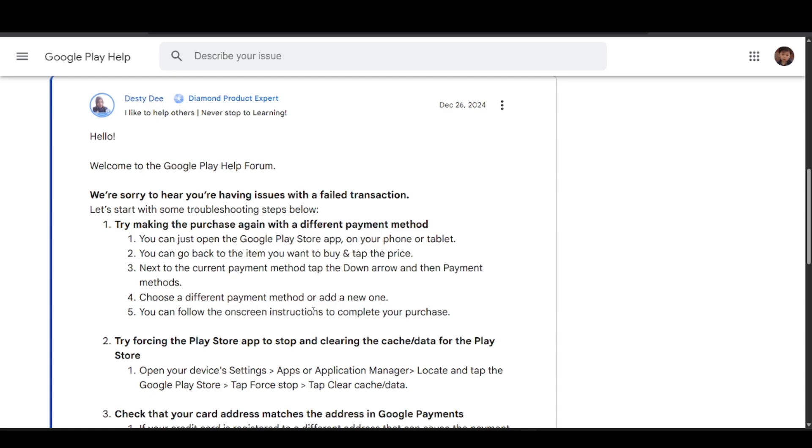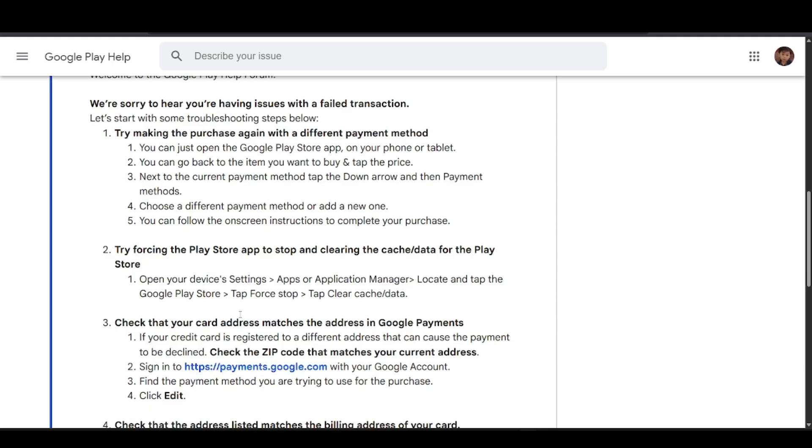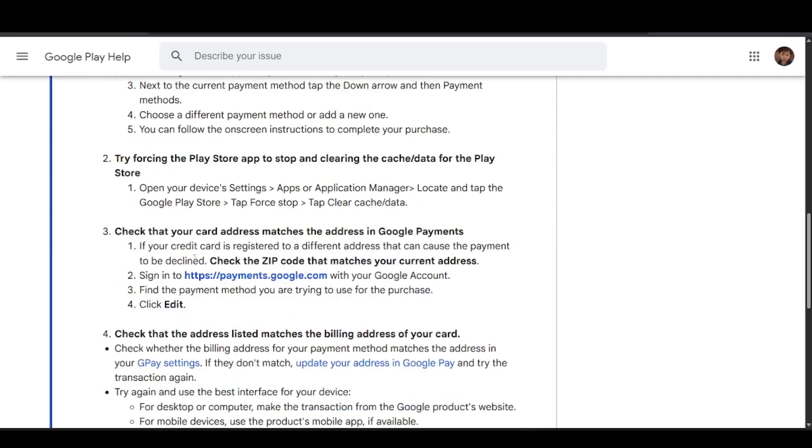Follow the on-screen instructions to complete your purchase. You can also try forcing the Play Store app to stop and clearing the cache or data. Open your device settings, go to Apps, locate and tap the Google Play Store, then tap Force Stop and tap Clear Cache or Data.